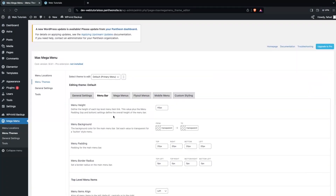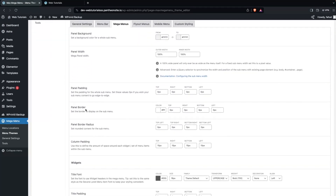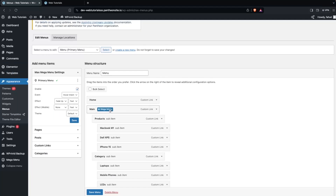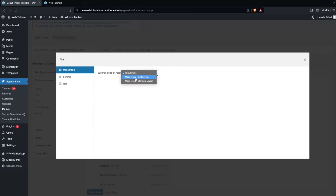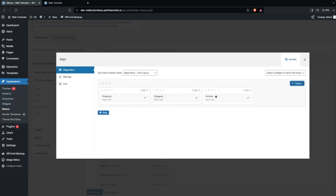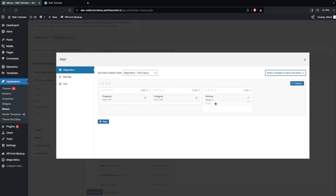The design is looking okay. Now in the Mega Menus section we have the panel background and panel width options. Let's go inside the menu appearance settings. Here we have the Mega Menu option — let's click on it and select the Grid Layout. I would like to put things on new lines, so let's add new columns — one for Category and one for Policies. If I wanted to add the logo of my website I can click on Select a Widget and choose the Image widget.